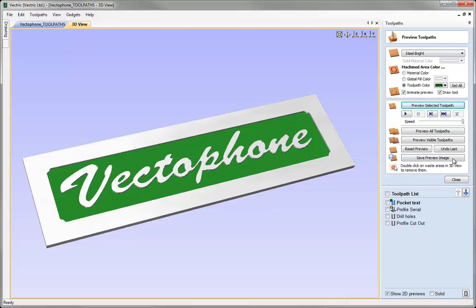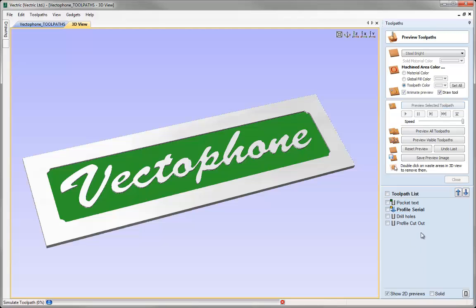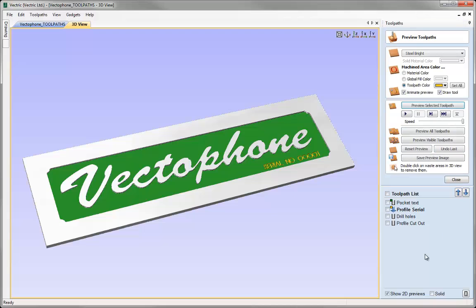Another option is the ability to undo the last preview. How this works is if I take the next toolpath and preview it, then click Undo Last, it will go back one operation — not all the way back to the beginning, just the last thing I did. I can do that at any time to jump back one operation. It's important to note that you won't have that ability once you've closed the Preview Toolpaths form, so in that case you'd need to reset and start again.